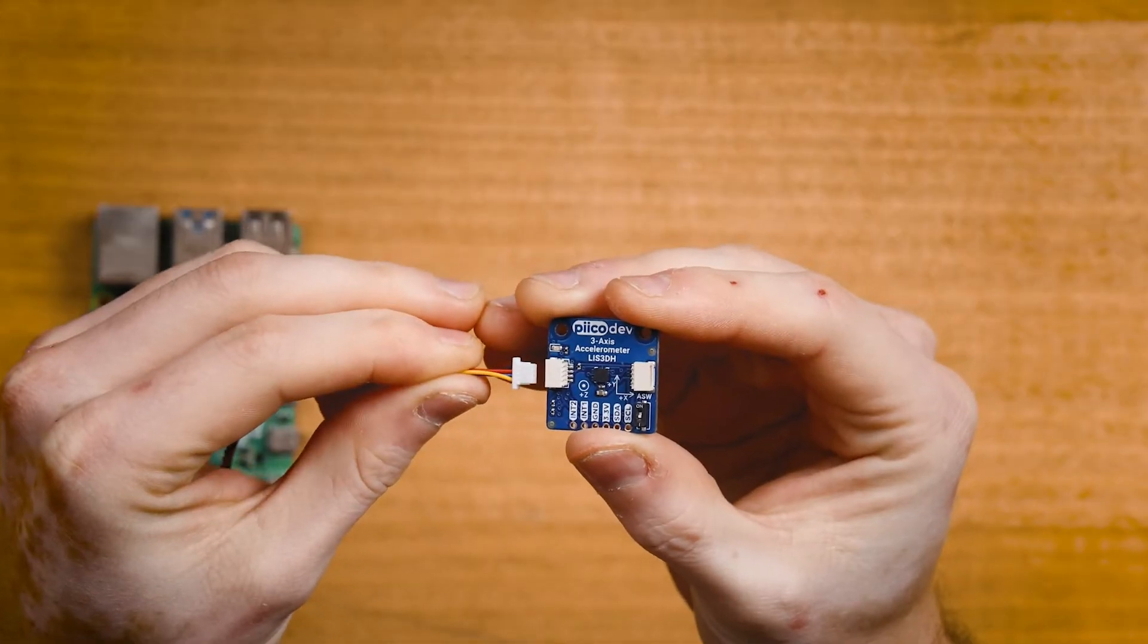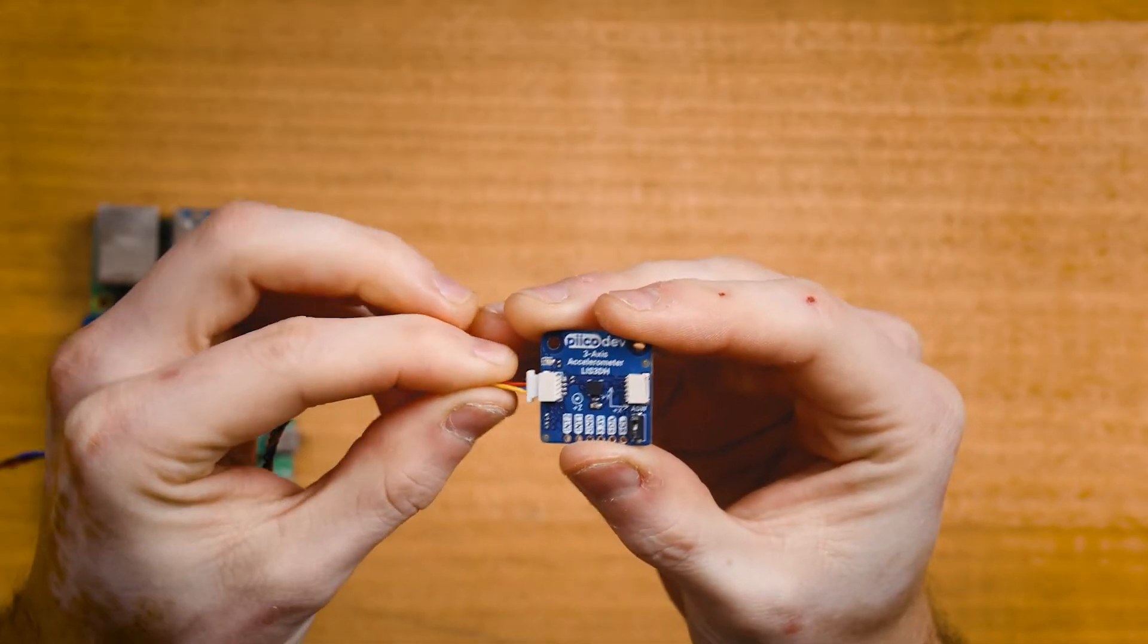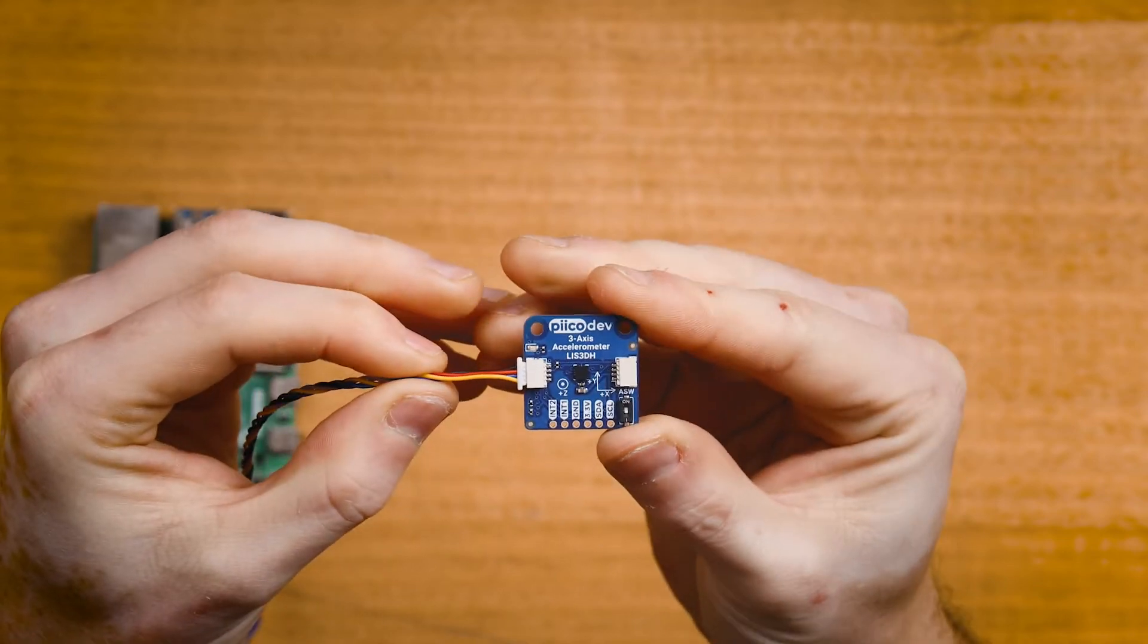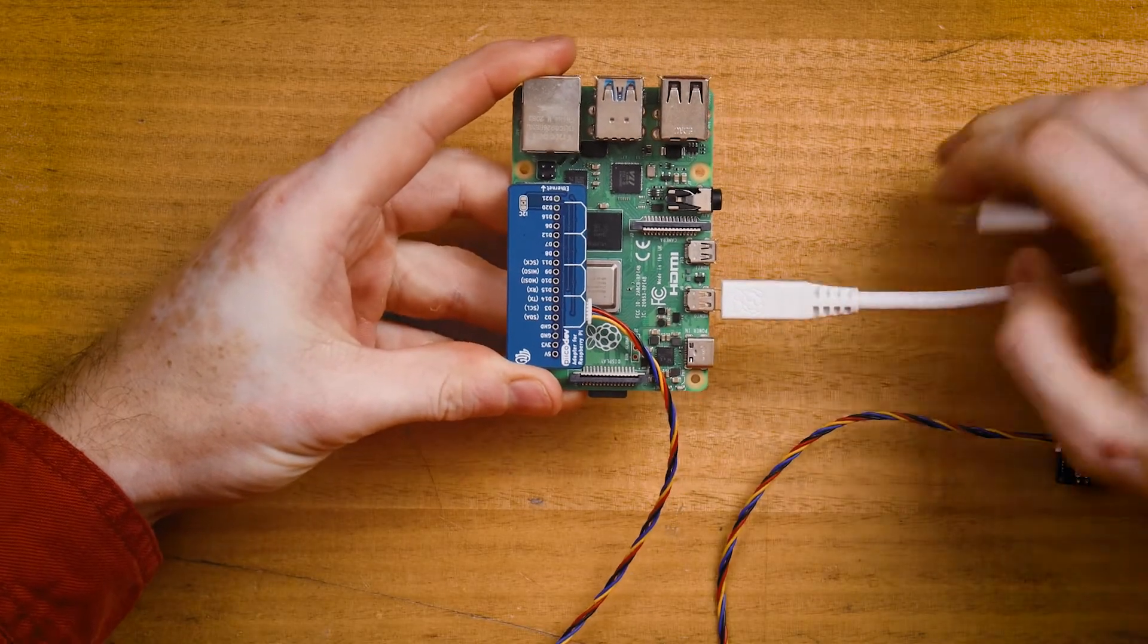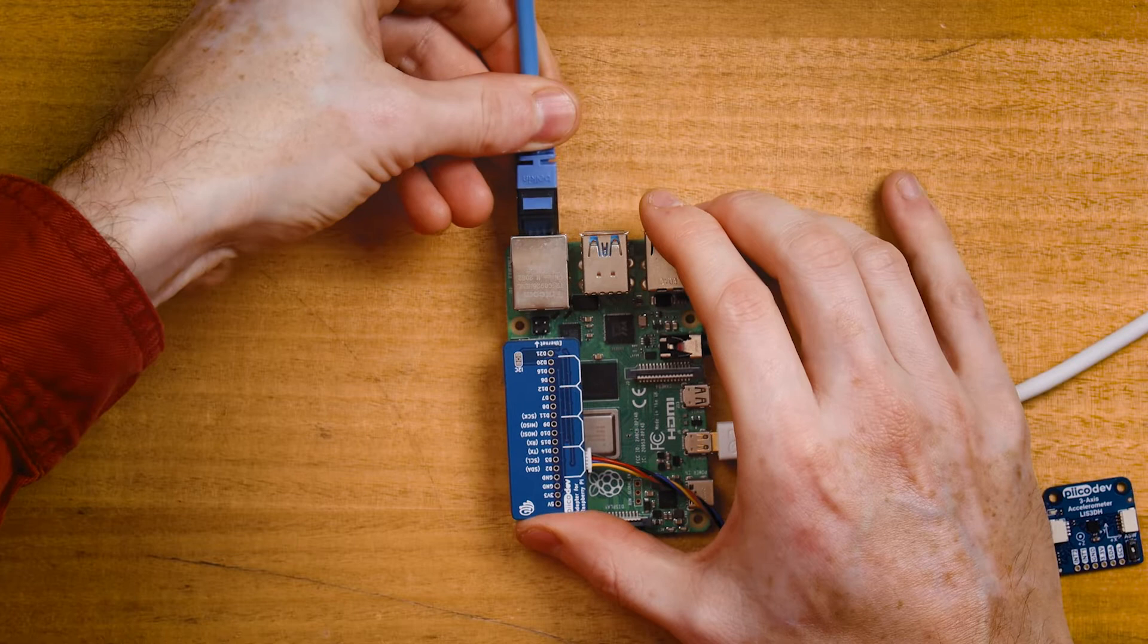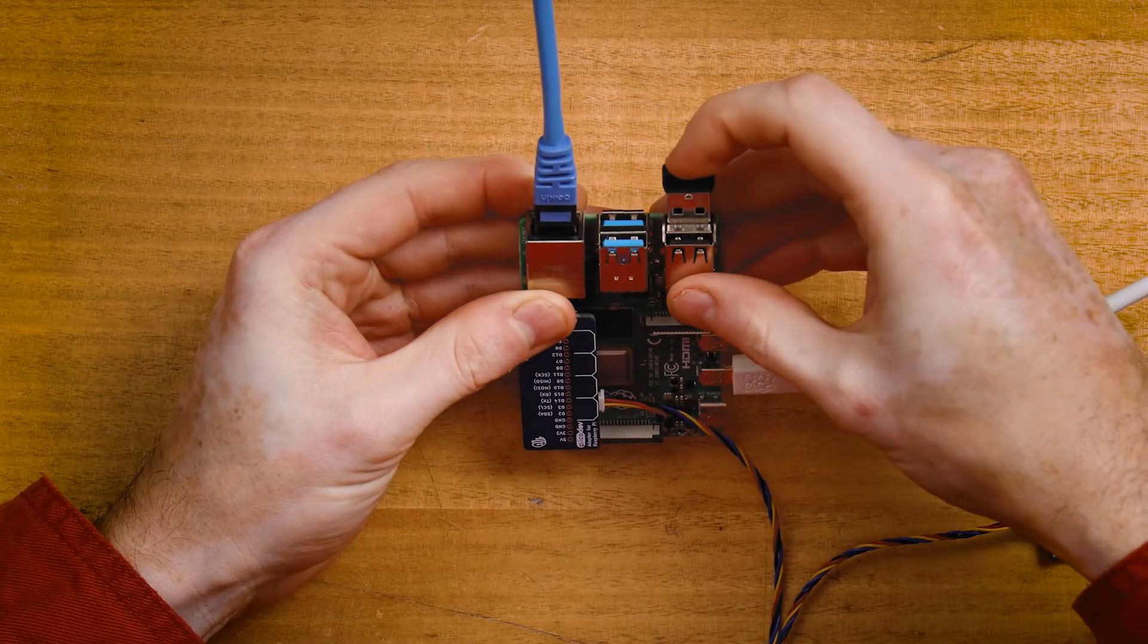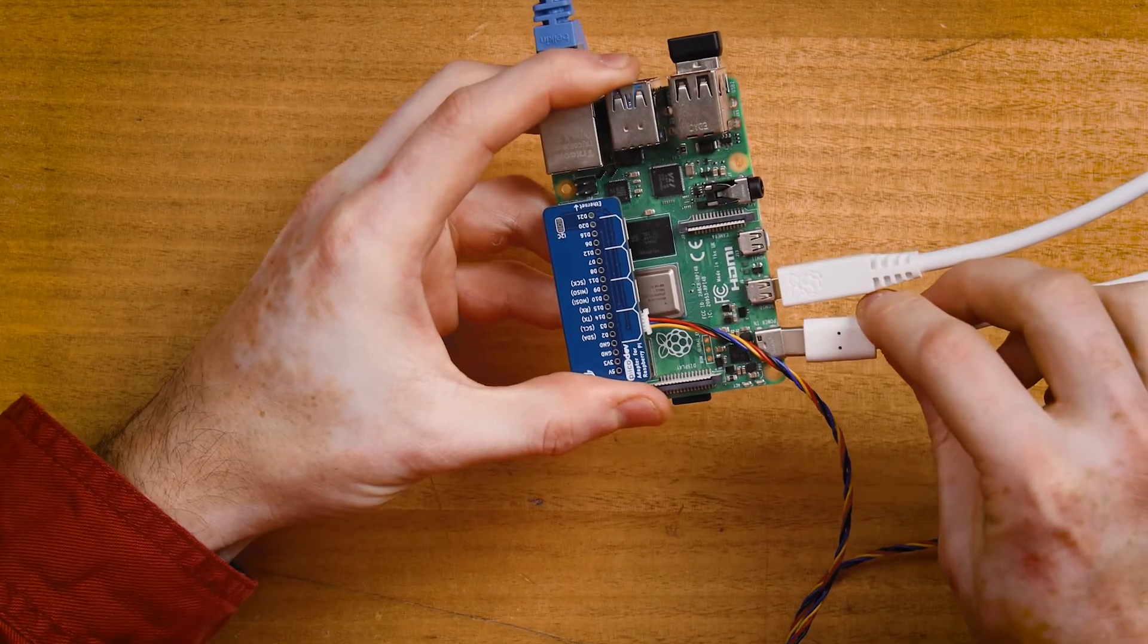Connect a Picodev cable to one of the ports on the Pi, and connect the other end to your accelerometer. Again, make sure that the address switch, ASW, is off. And I'll connect a display, connect to a network, can't forget keyboard and mouse, and apply power.